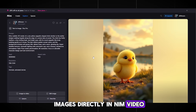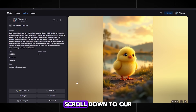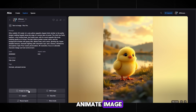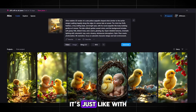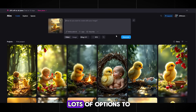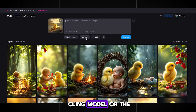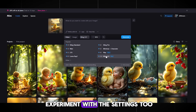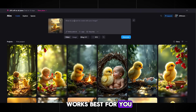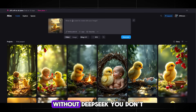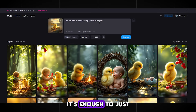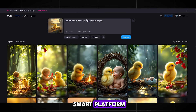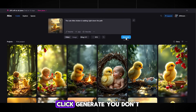Now we animate our images directly in NIM video — you don't even need to download them. Scroll down to your very first image and click on it. There's a cool feature below: just click on Animate Image, and now we adjust the generation a bit. There are lots of model options to choose from. I recommend using the Kling model or the Pro version if you have few credits, or go with Kling 2.0. We write the prompt ourselves without DeepSeek. It's enough to just describe what's happening in the animation, for example: 'The cute little chicken is walking right down the path.' Click Generate.